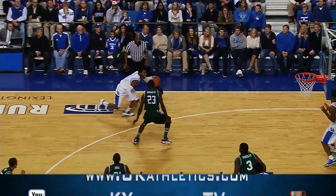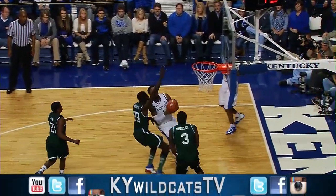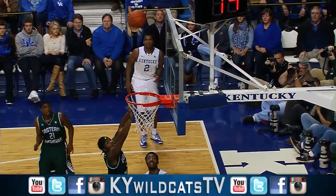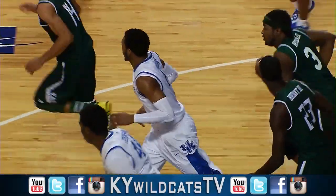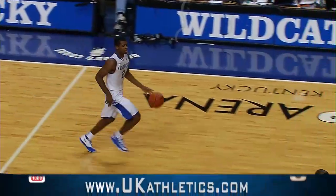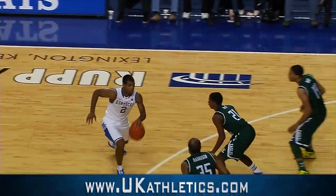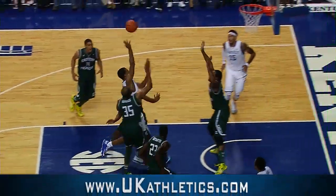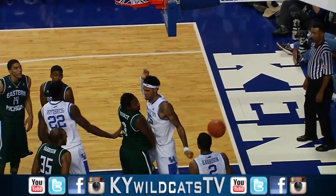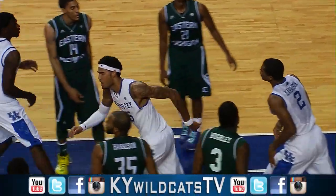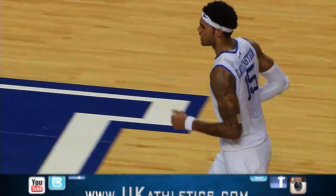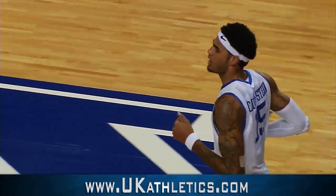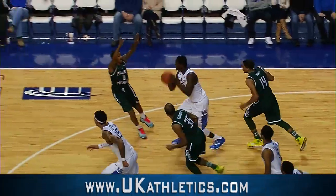Dribbles out front, cross court to Young, driving left wing, floater — good. Off the left baseline, James Young. Six seconds to play, Aaron Harrison down the lane, flips it up, dunked in by Willie Cauley-Stein. Well done by Aaron Harrison, just ahead of the buzzer.